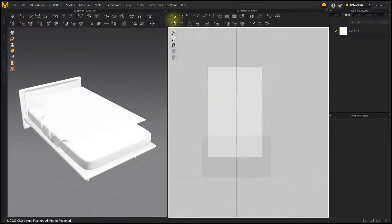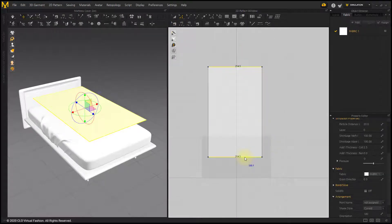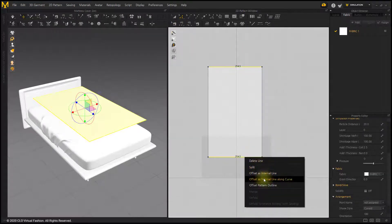Use the Offset as Internal Line along Curve menu to create a grid pattern.